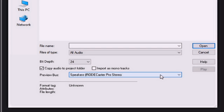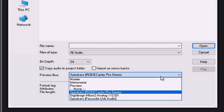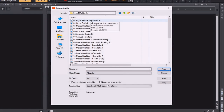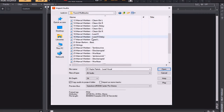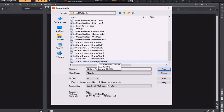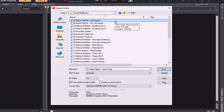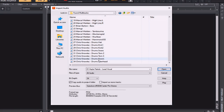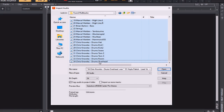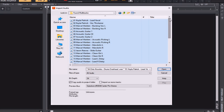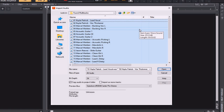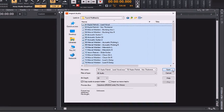Likewise, you can set your preview bus to whatever you would like. I've found the multi-tracks for the particular project we're going to be working on — Kayla Patrick's song, Found. To select all files, I'll select the very top file, hold the Shift button, and select the very bottom file. Another way to do this is to hold Control and press the A button. This will also select all. Now I'm simply going to hit the Open button.